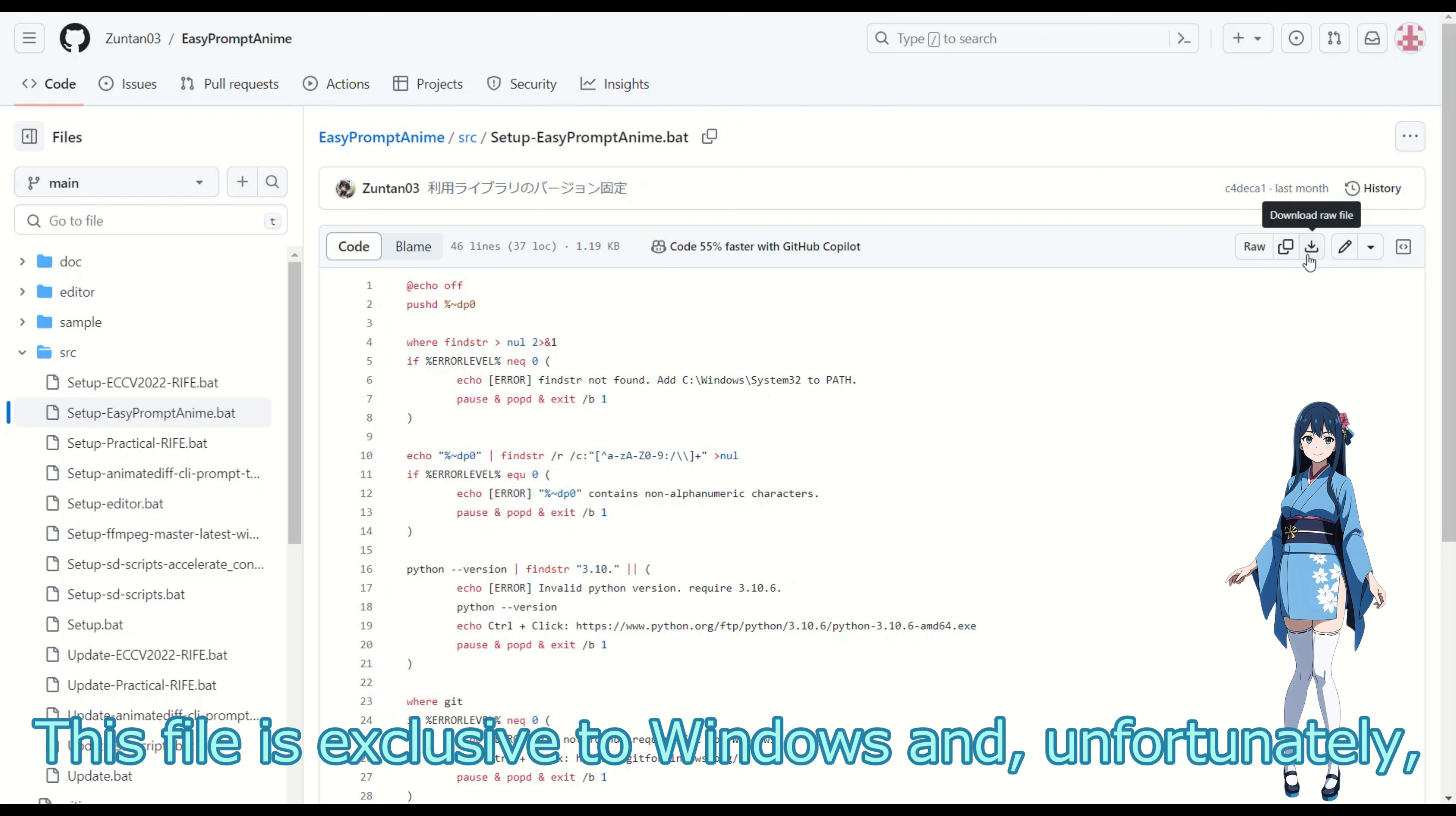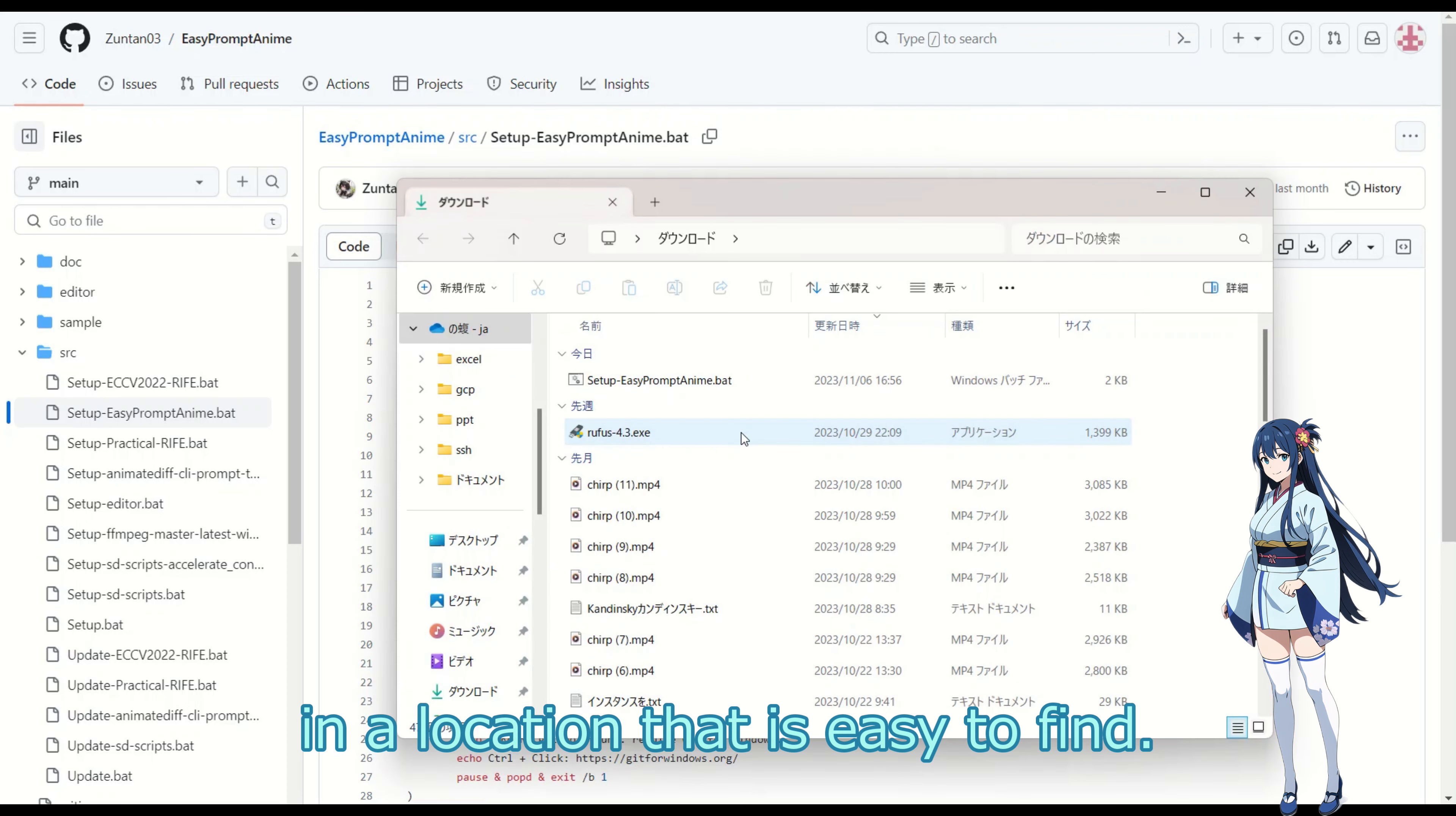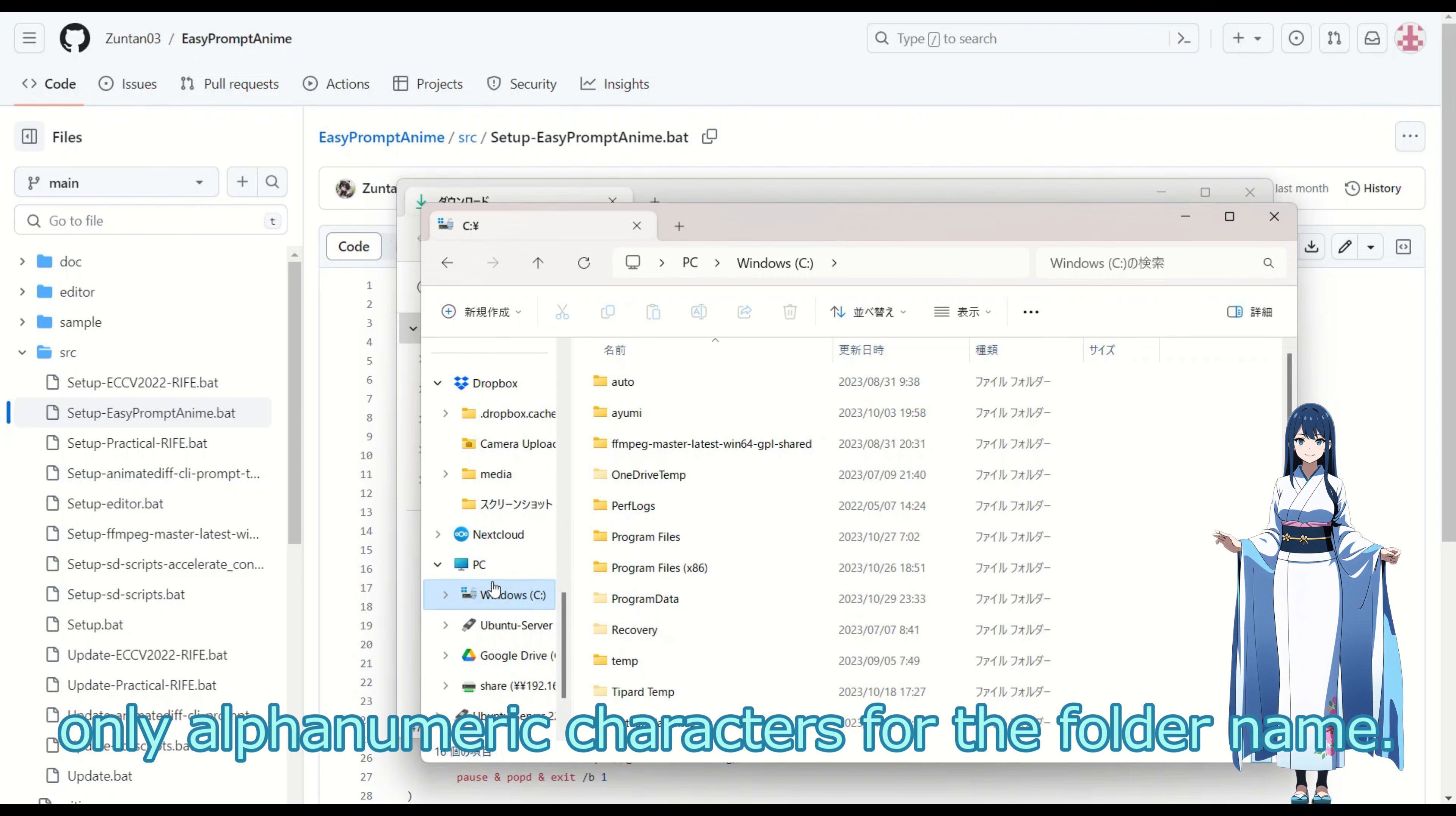This file is exclusive to Windows and, unfortunately, it contains commands that cannot be used on Linux. Save the downloaded batch file in a location that is easy to find. Here, we will create a folder called anime on the C drive. It is noted on GitHub to use only alphanumeric characters for the folder name.